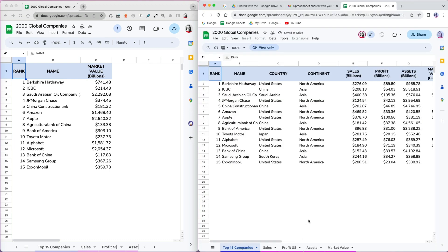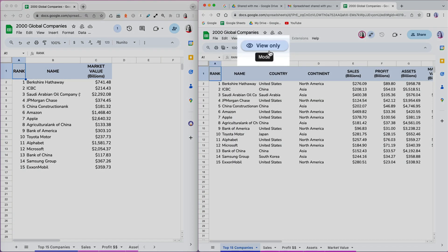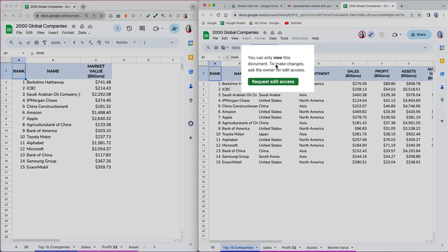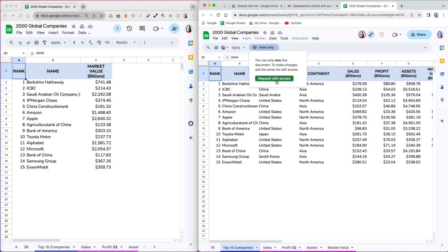When I open the file, at the top I see that my role is set as a viewer, with a view-only mode, letting me know that I can't edit this file. However, if I click on it, I can request edit access from the owner, which means an email will be sent to request it.